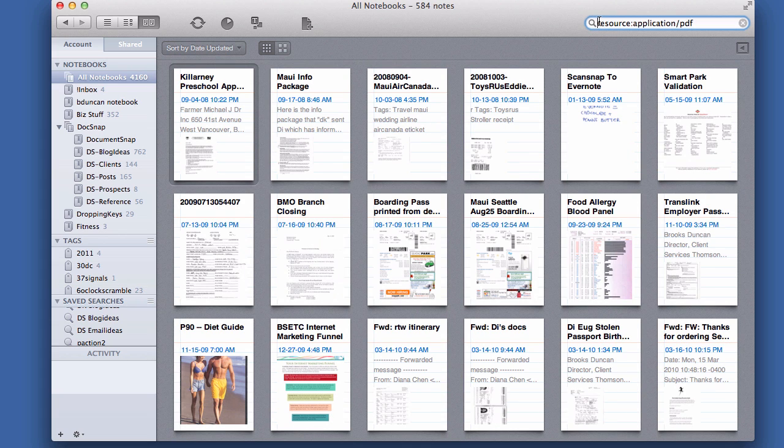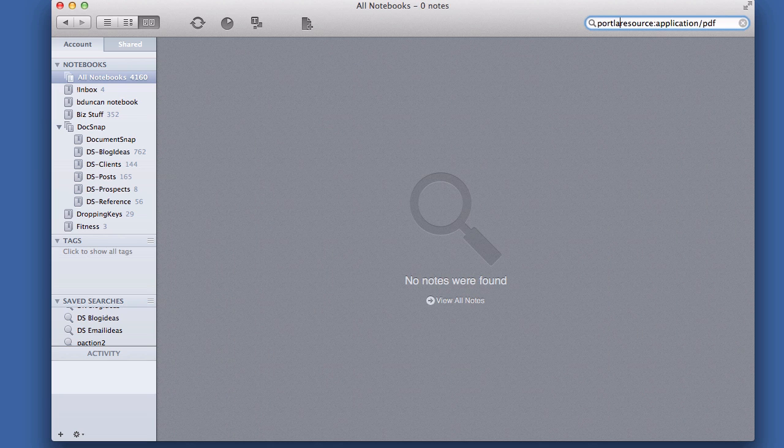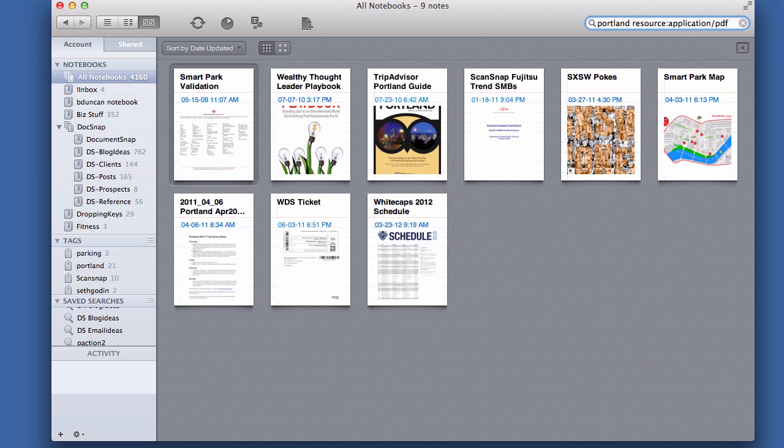So if I wanted to just look for PDFs that had to do with say Portland, I could type Portland and then resource PDF and that will show the ones that have the word Portland in it.